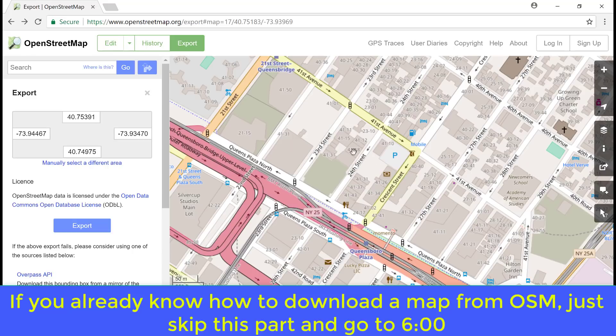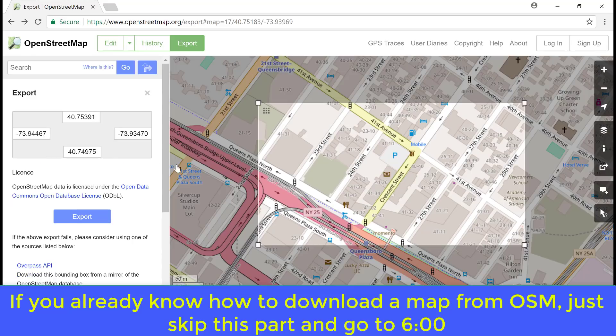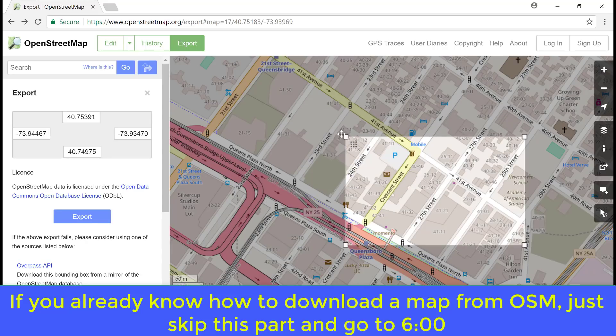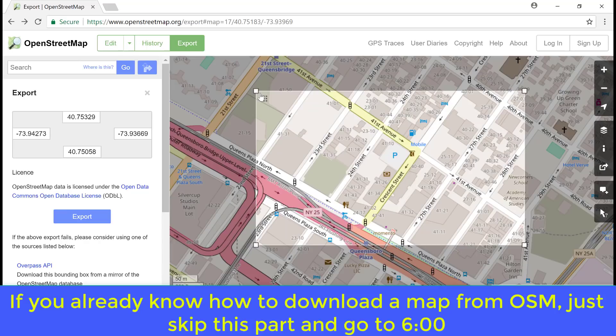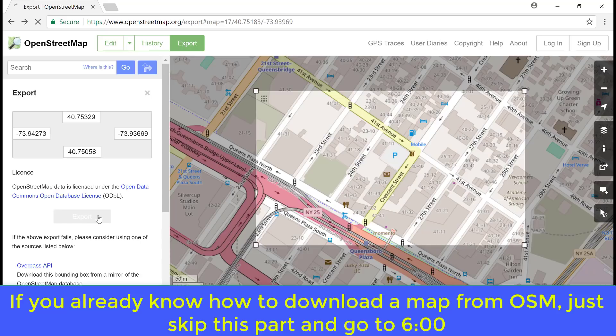Let's say we are interested in this area. We can now click on manual selection and increase or reduce the area. And then if you are satisfied with this, click on export. Here we have our map.